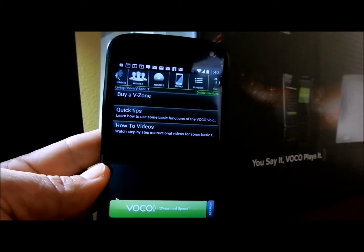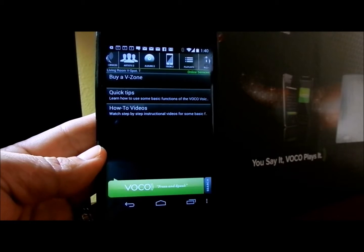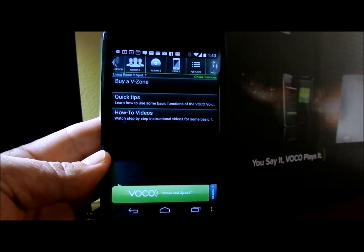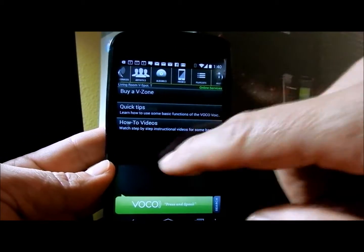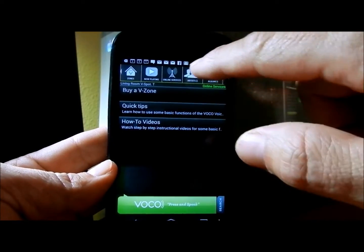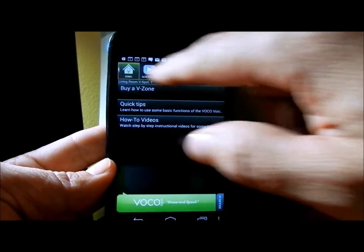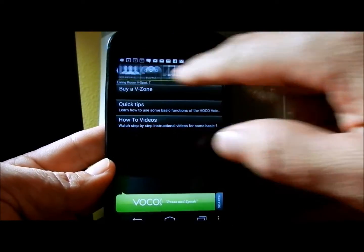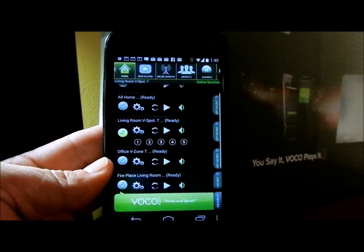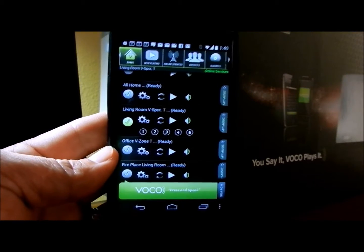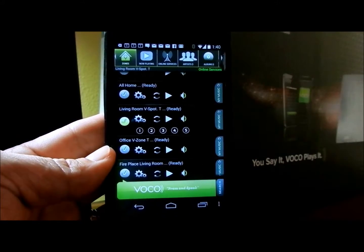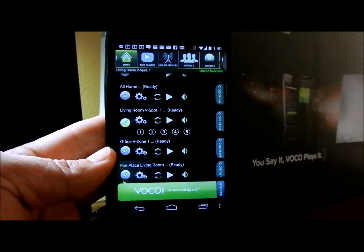Let me give you a quick overview of our Voco interface. As you can see here, we have what we call our gallery buttons. You can scroll left and right. Top left here I have something called the Zones button. This is where you can see all your Voco devices on one screen.